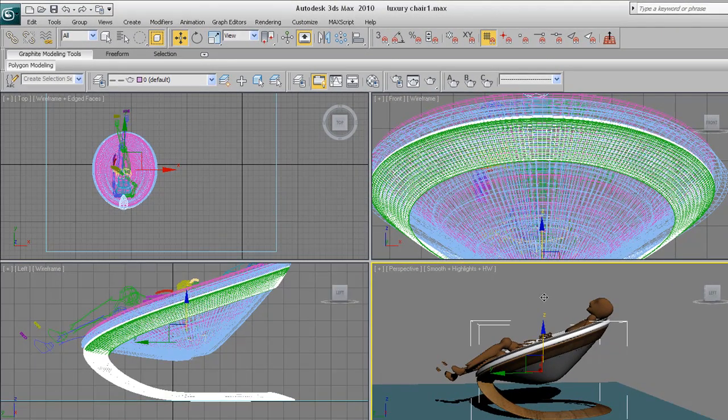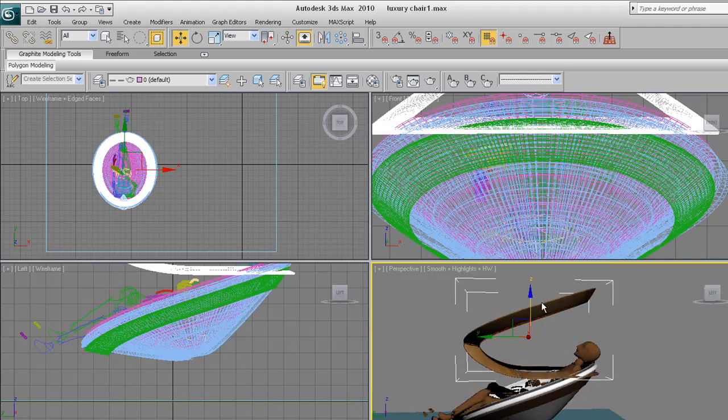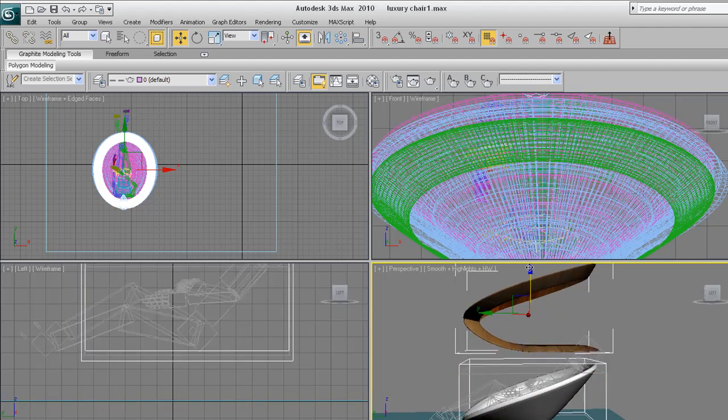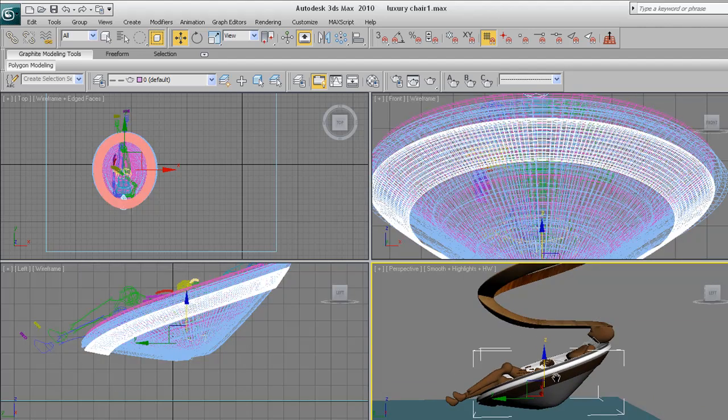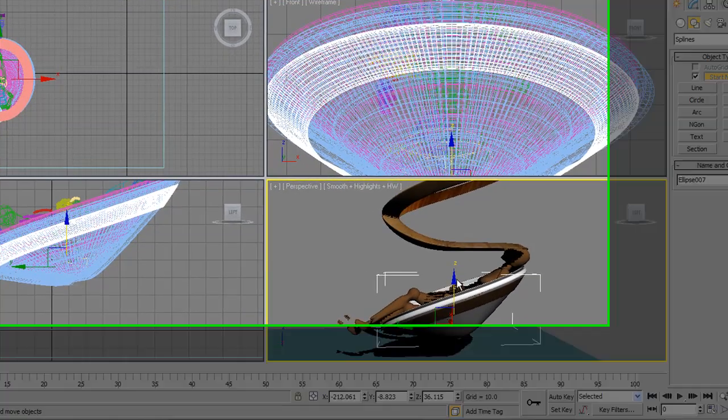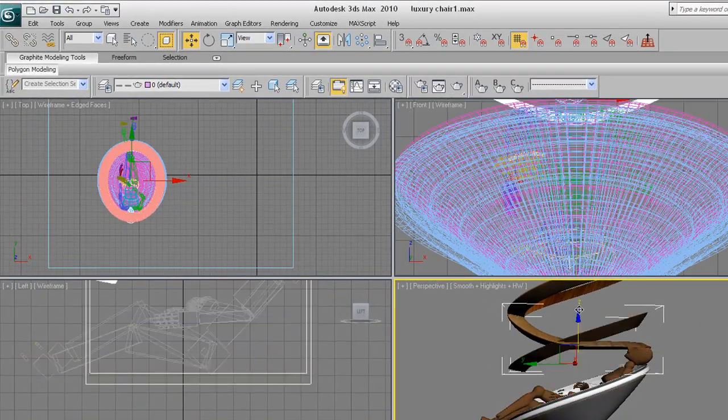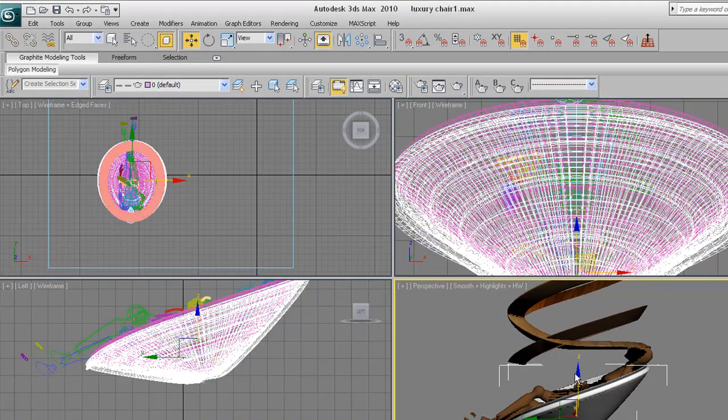So let's get started by opening 3D Studio Max. I'm using version 2010. This tutorial can be done using version 2009 up to 2012. I'll go over and reset my program so we can get started.